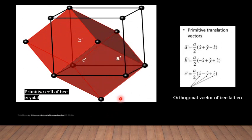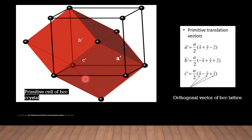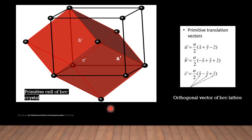For the body-centered cubic case, the non-primitive unit cell is inside a rhombohedral primitive unit cell drawn in red color. This is a single unit cell showing coinciding unit cells connected to the body center points with an angle of 109 degrees 28 minutes, connected to the rhombohedral which is the primitive cell inside the BCC.